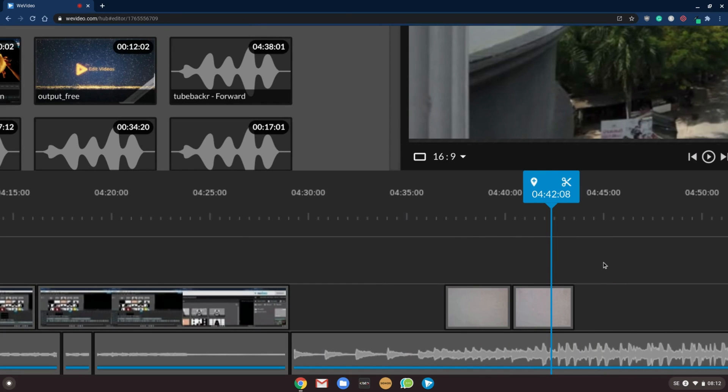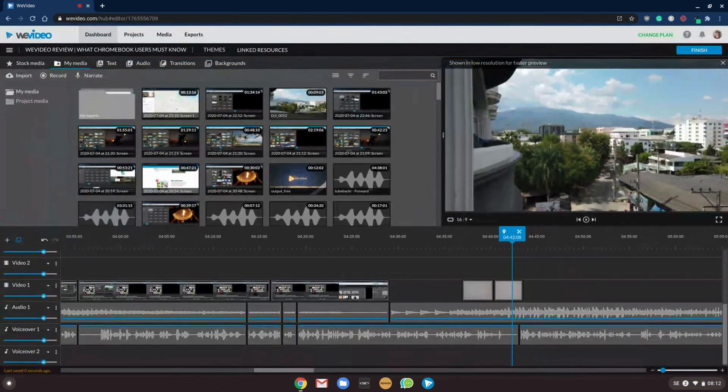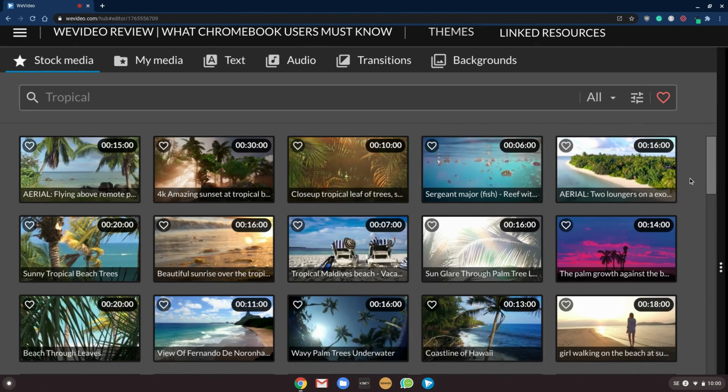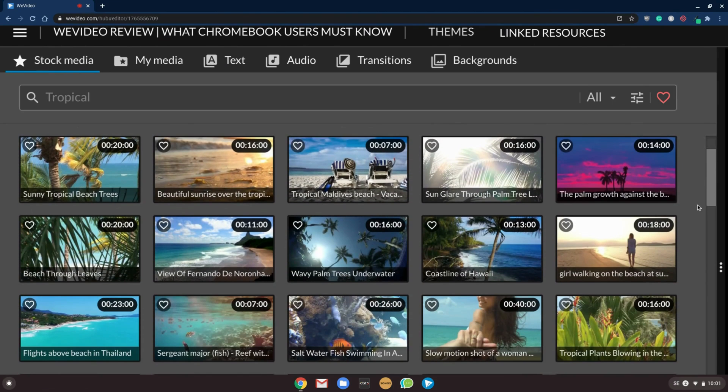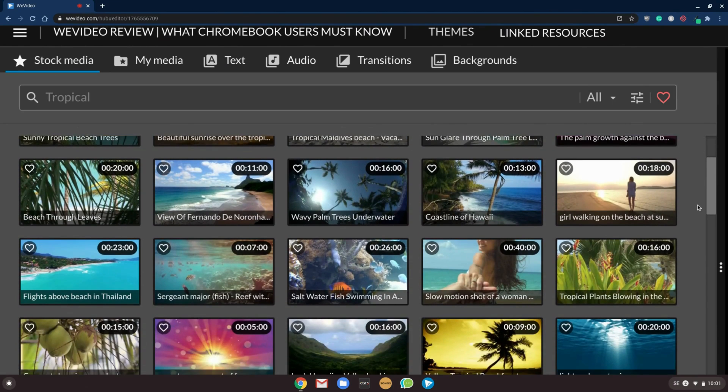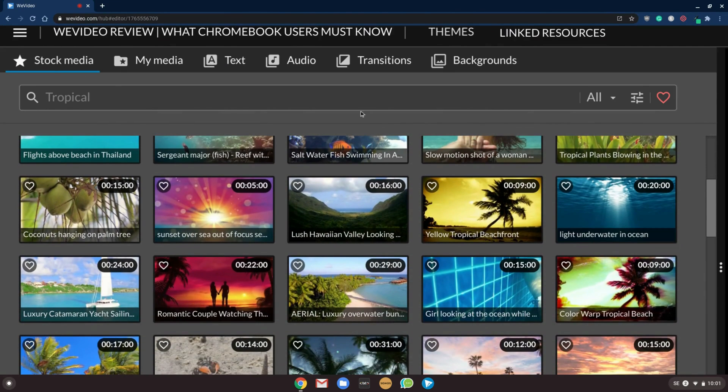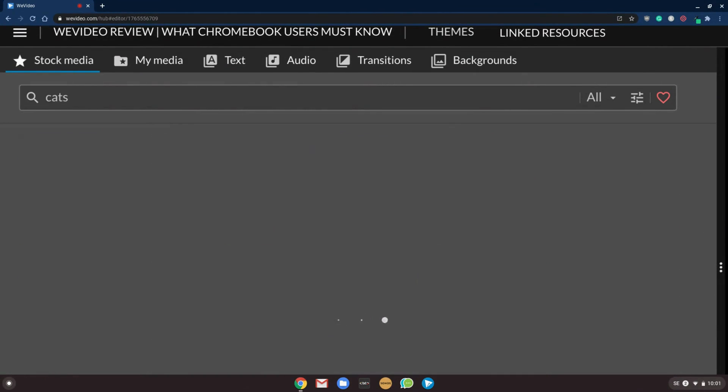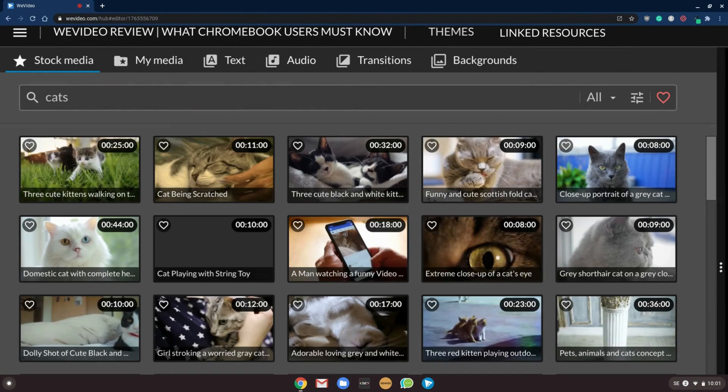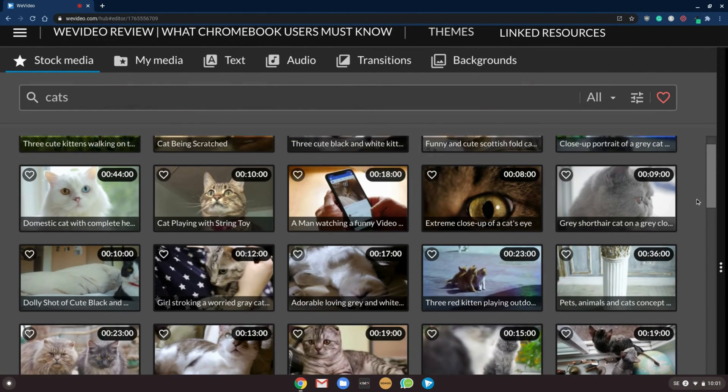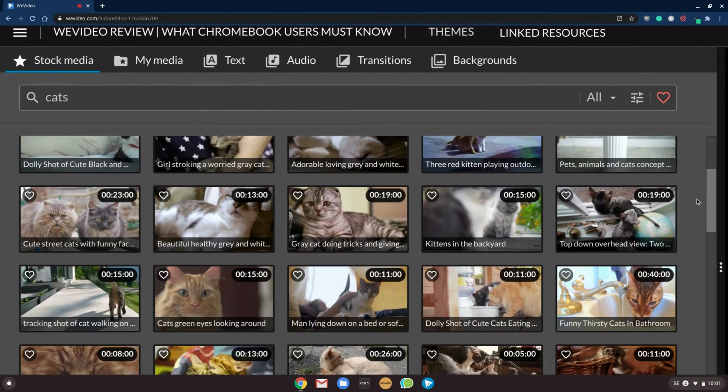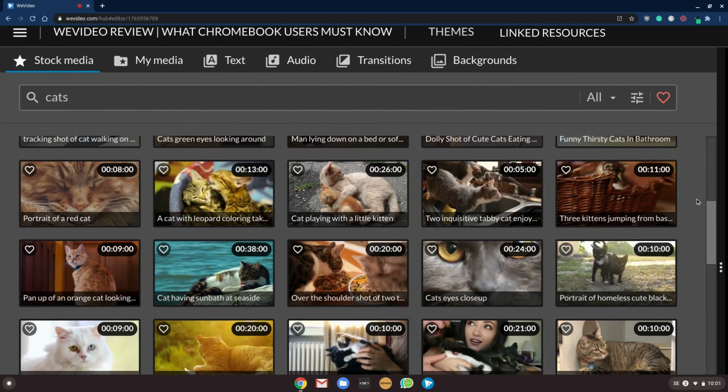Something else that makes editing videos so much easier in this software is the built-in stock content. The stock media has millions of videos that you can use if you don't have your own shots, or if you just need to add some quick b-rolls to your video, making it more engaging and more fun.